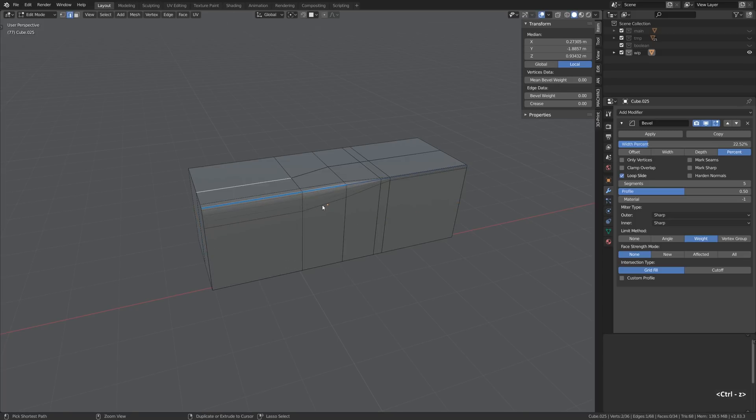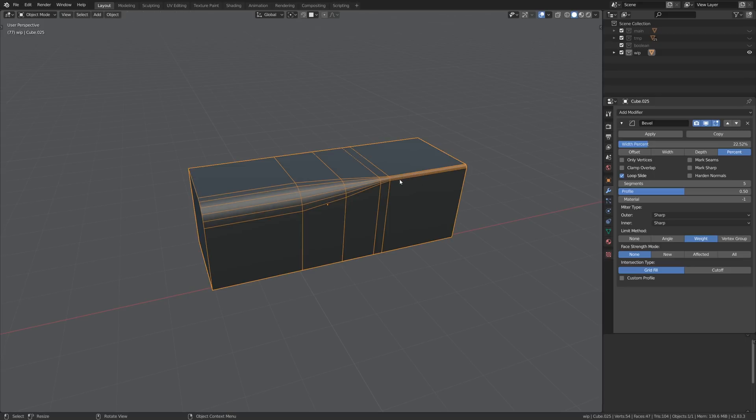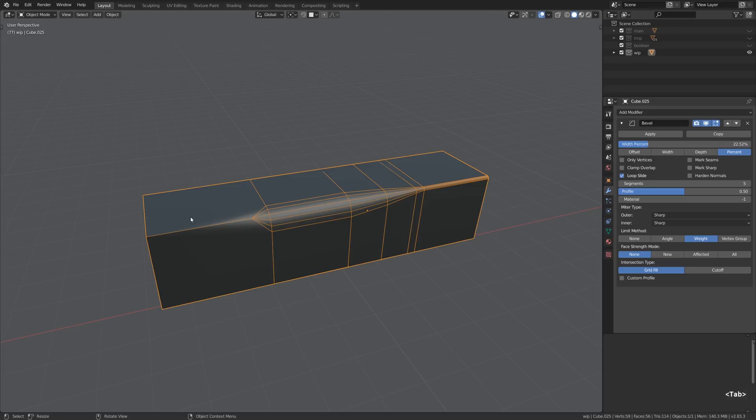But anyway let's get a few steps back by Ctrl Z a few times. So that's the basics of what we can achieve by utilizing the width mode of the bevel modifier but it can take us this far.